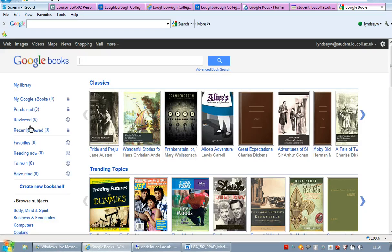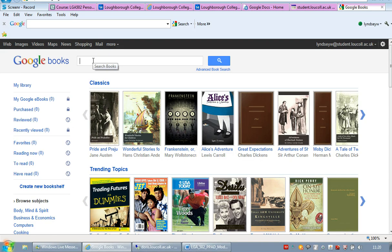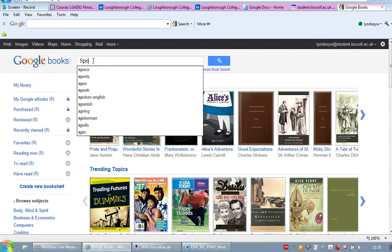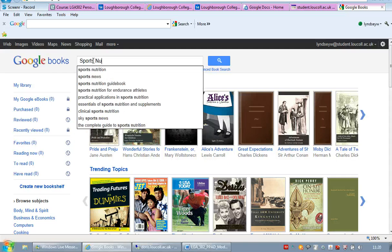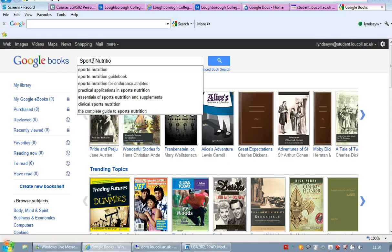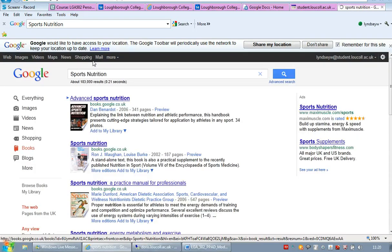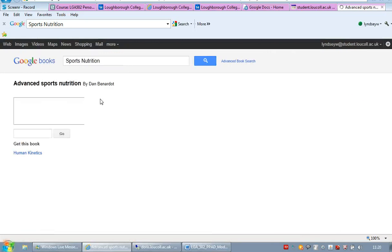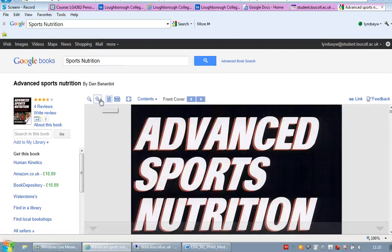So Google Books is an online place where you can get certain books. Now they don't always have the full copy of the book, but sometimes they have quite extensive previews which might be useful. So if I type in sports nutrition for example. Advanced sports nutrition. Click on that one.